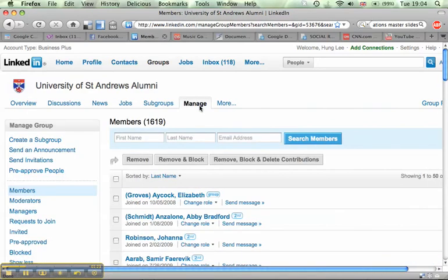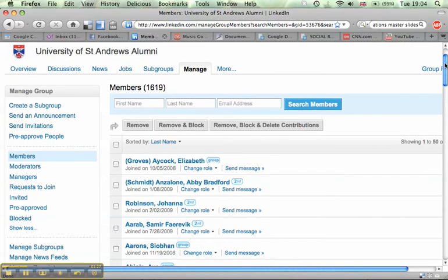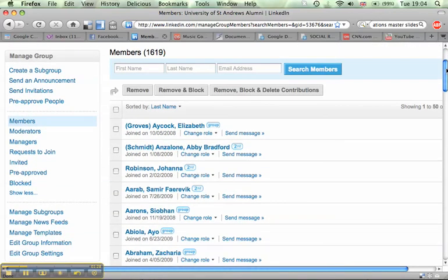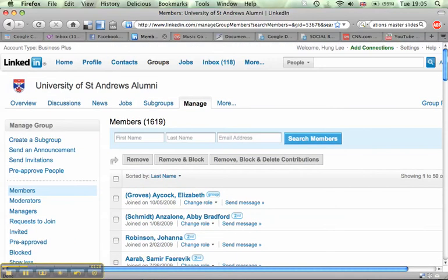And you can see on the left hand nav bar a number of options on what you need to do to manage the group. And the one we're interested in is send an announcement.